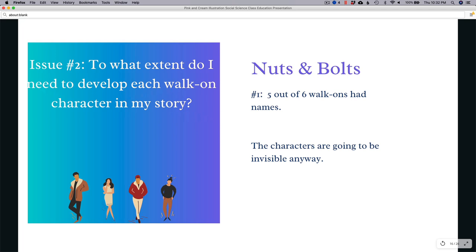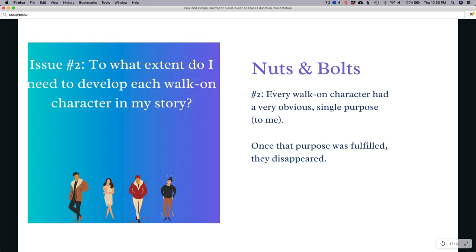Nut number one: five out of the six walk-ons had names. Initially I think of walk-on characters as maybe not needing a name — they're disposable. But five out of six actually had names. The funny thing was, after I finished the novels I didn't remember what their names were — they were invisible. It doesn't really matter what you name the characters because the reader probably won't remember anyway, but they had names.